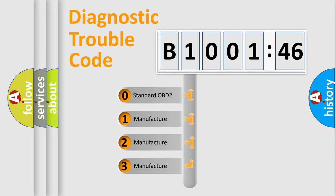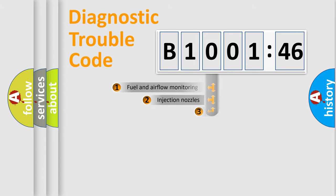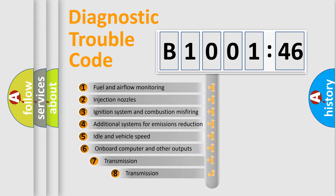If the second character is expressed as zero, it is a standardized error. In the case of numbers 1, 2, or 3, it is a manufacturer-specific expression of the car-specific error.